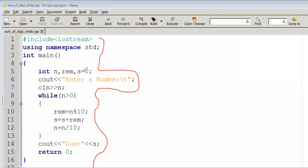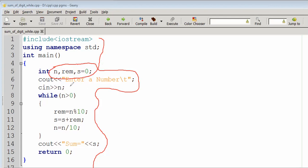Here, three variables are declared as integers: n, rem (reminder), and sum. These three integer variables are declared.